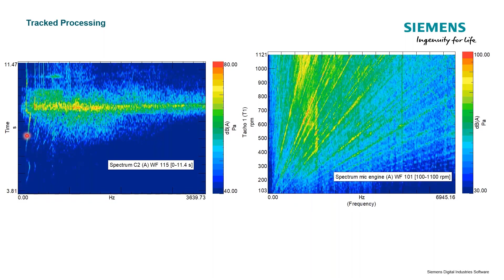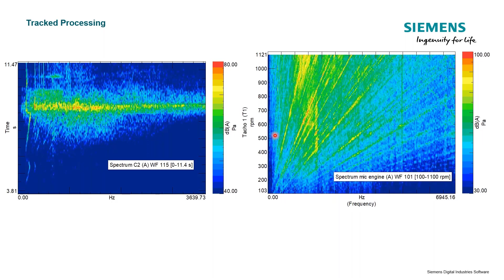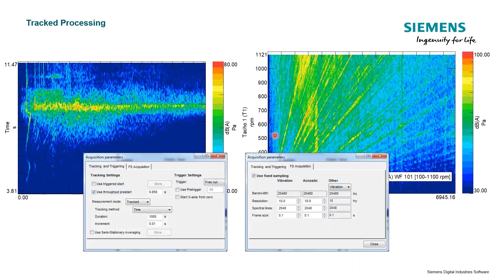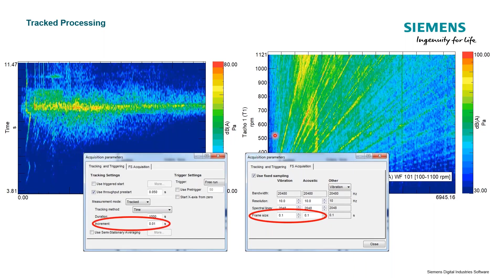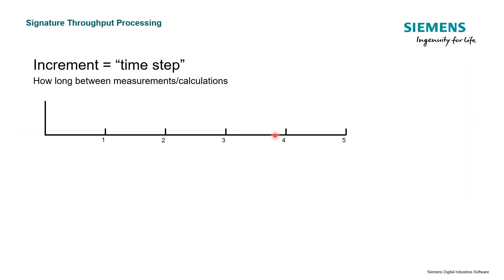This is actually kind of a pass-by measurement, or we could track it based on some RPM step. We're doing a sweep, sweeping some component or engine through an RPM. There are two important things we need to think about if we're doing some type of track processing: the frame size and this idea of increment.